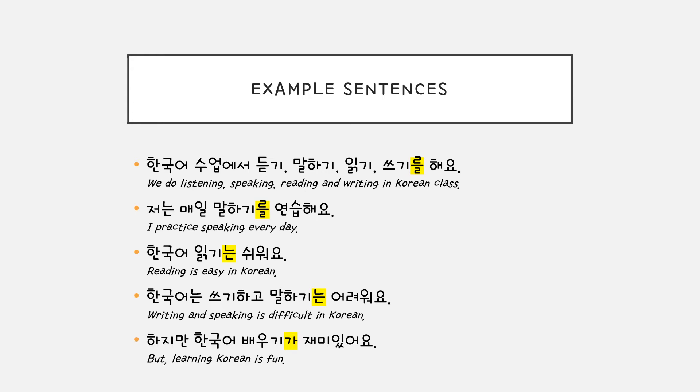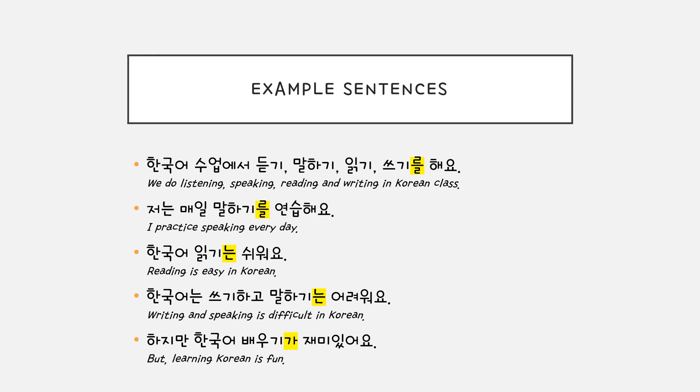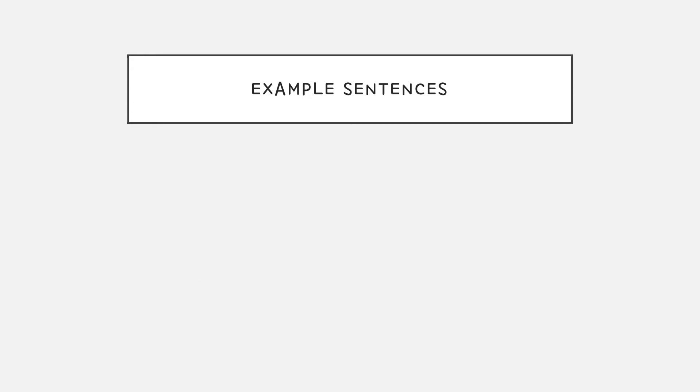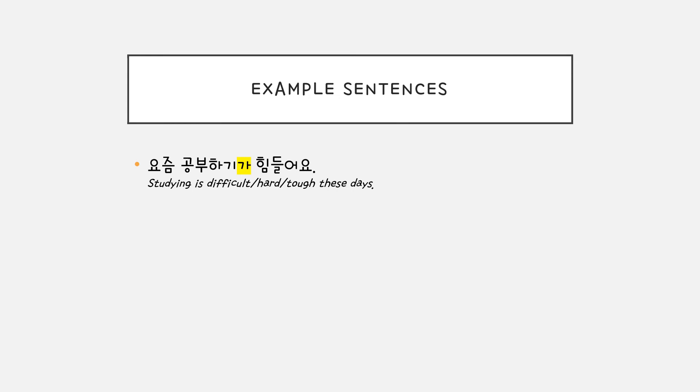하지만 한국어 배우기가 재미있어요. 요즘 공부하기가 힘들어요. You're describing this activity, so, 가.